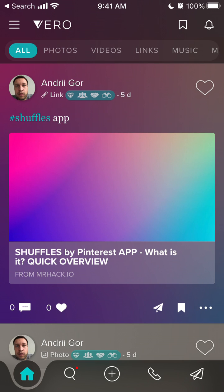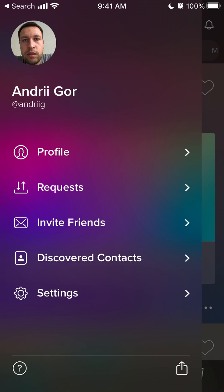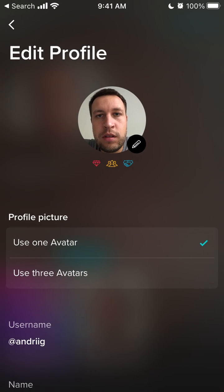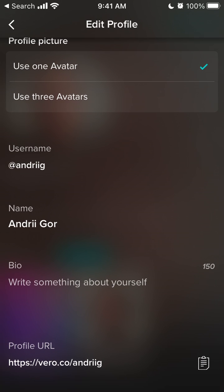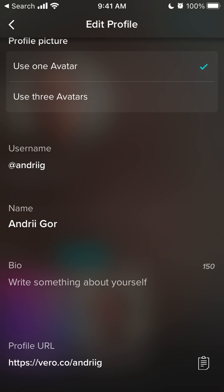Is it possible to change your username in Vero social app? If I tap on the burger menu in the top left and tap on profile, then tap on edit profile, I can see my username but it's not clickable — you can't tap on it. So I can't change it. I can only copy my profile URL, and your username is basically tied to your profile URL.